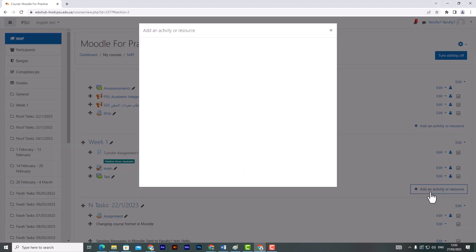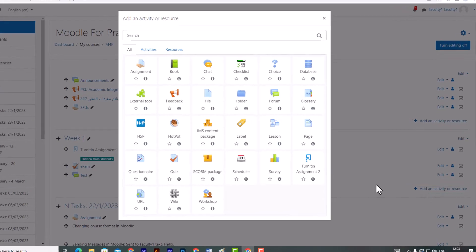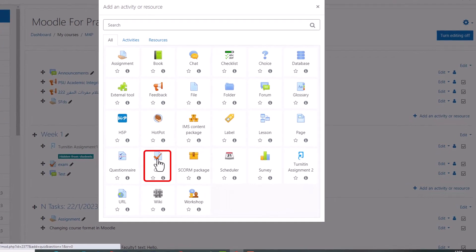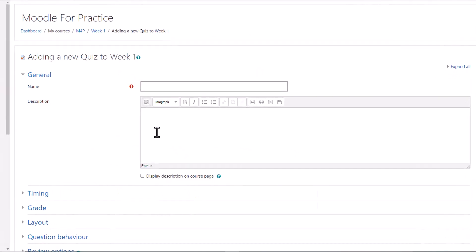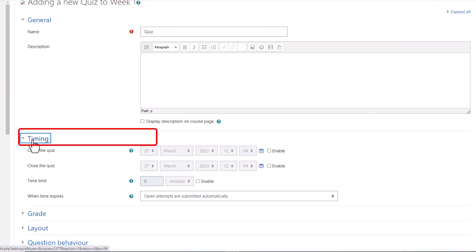Create a quiz as usual. Click on add an activity, select quiz. Assign a name to the quiz and set up the quiz timing.